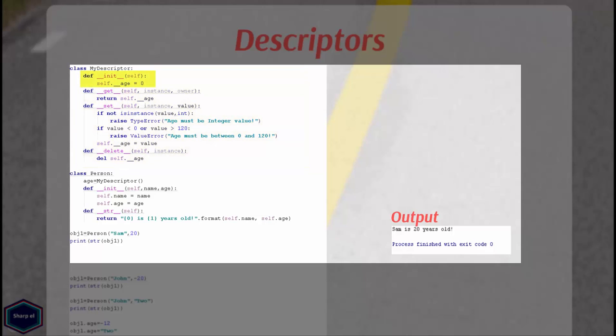In my __init__ method I set local variable age to 0. The double underscore means that local variable age is private. The __get__ method is used to retrieve the attributes. And in my example, it returns the private attribute age.